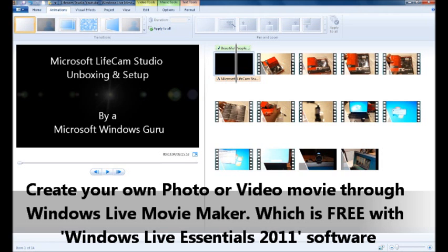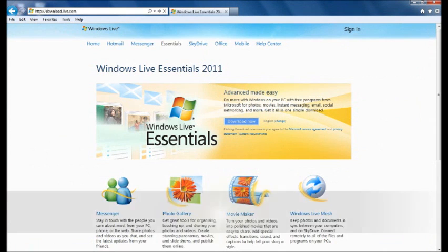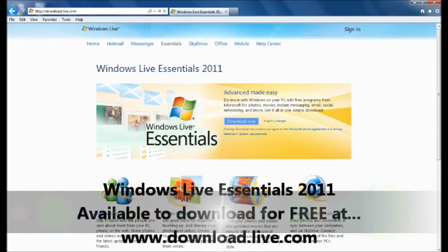This video that you are watching was also created in Windows Live Movie Maker, which remember is free within the Windows Live Essentials 2011 software.